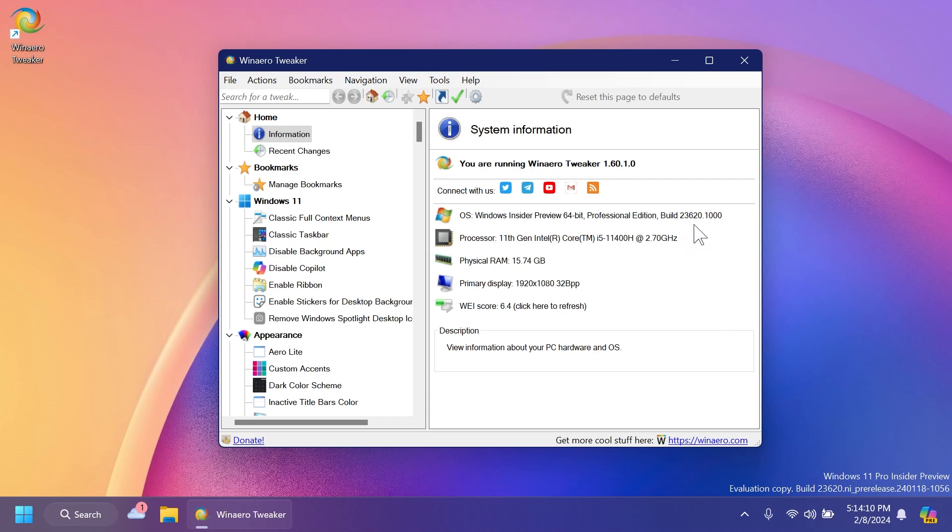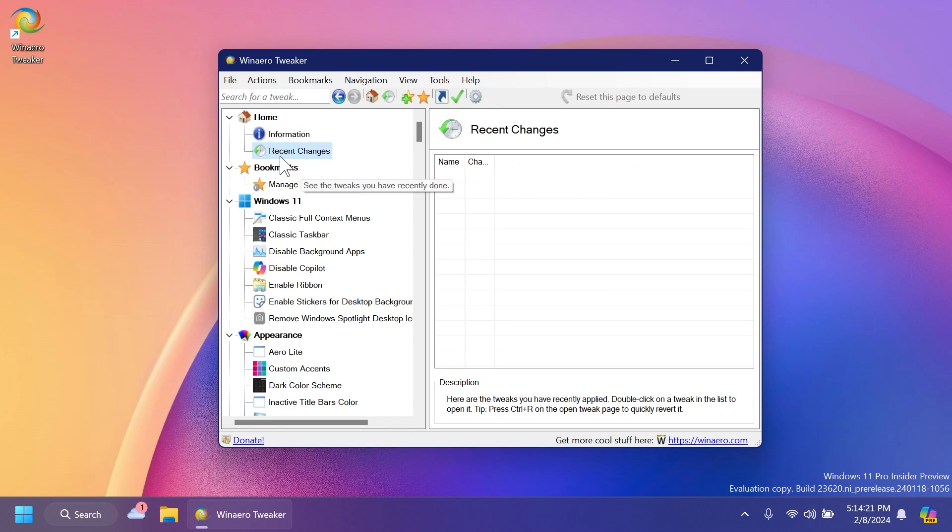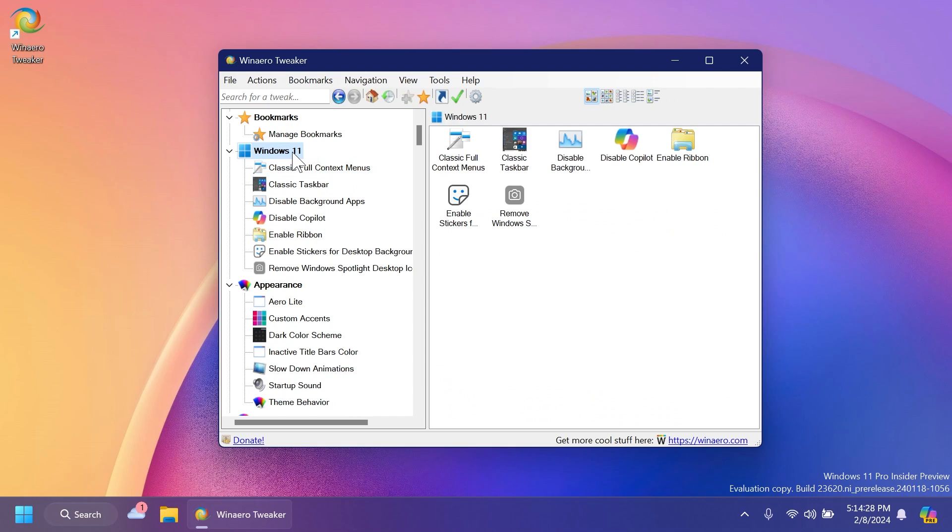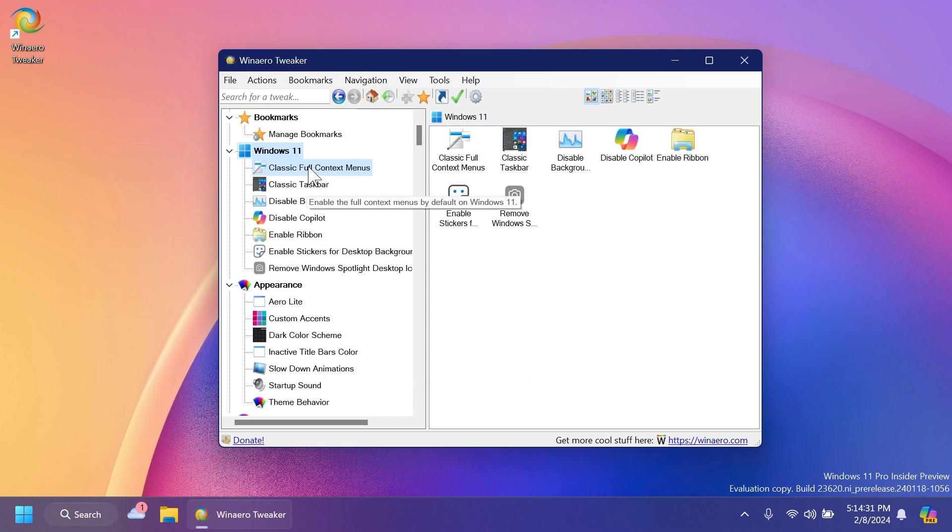They also have a recent changes page where you can see the recent changes that you've applied. And as you can see in the Windows 11 section, you have all kinds of things that you can do.